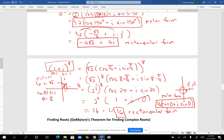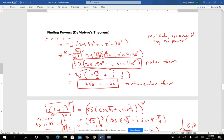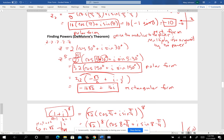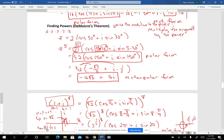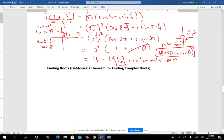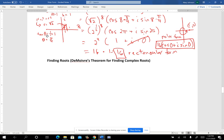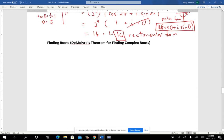Now we're going to look at finding roots of complex numbers. I don't think I used the terminology, but the process of finding powers of complex numbers is called De Moivre's theorem. And finding roots using his theorem is what we're going to do now — De Moivre's theorem for finding complex roots.